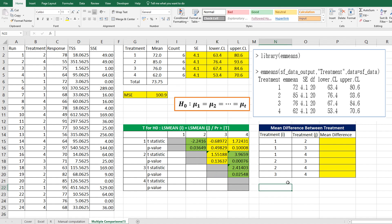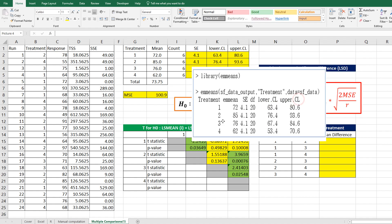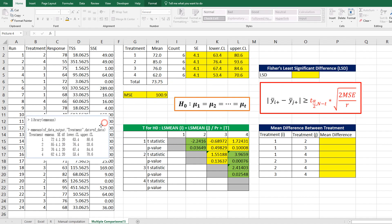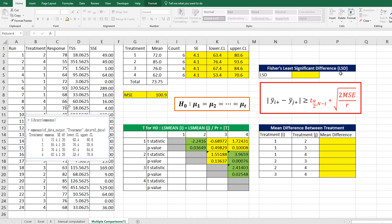The next one is about mean difference between treatments by using LSD. Fischer suggested this least significant difference, shortly we name it LSD. The concept of LSD is that if the difference between two treatments is greater than this LSD value, then we can say that there is significant difference statistically.